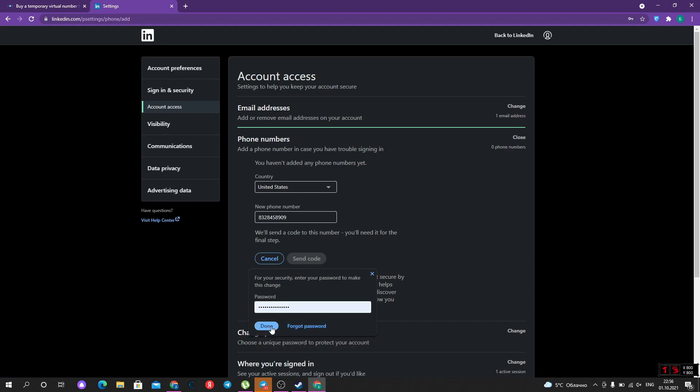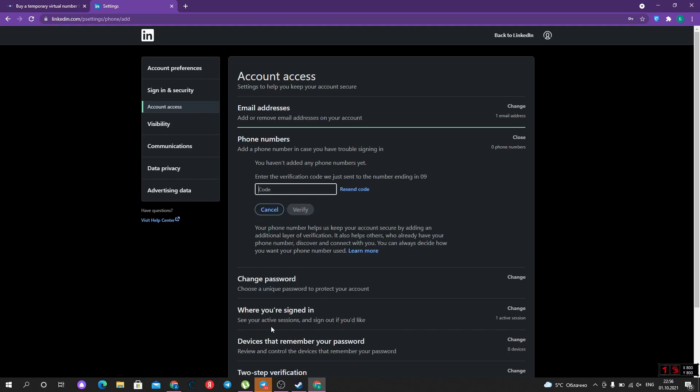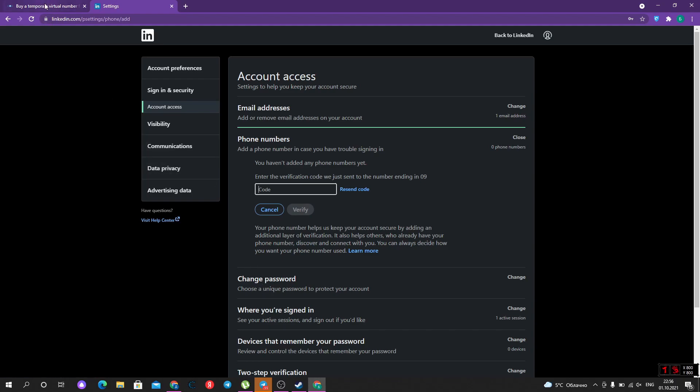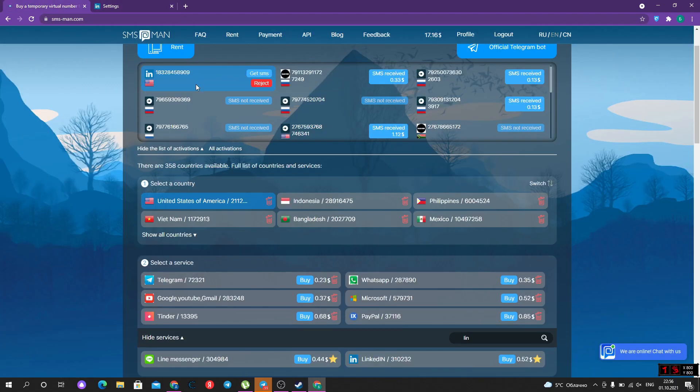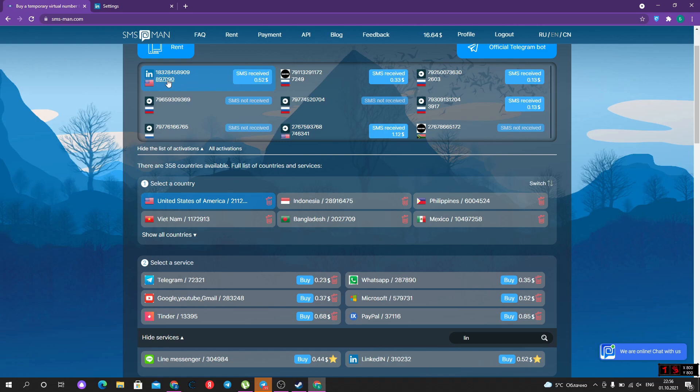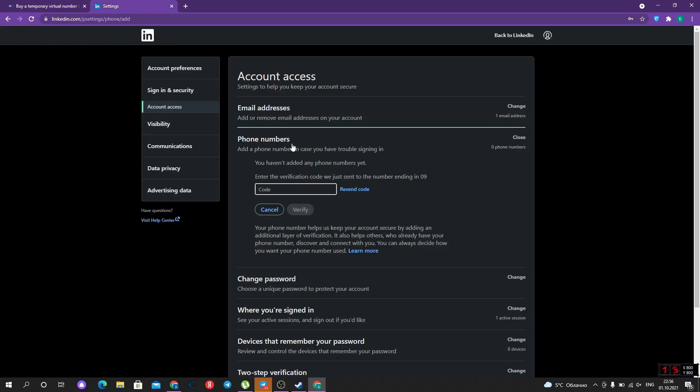We should type our password for security. Now the code was sent, and we should return to SMSman to get it. Click 'Get SMS'. Our code was received. So we copied it.